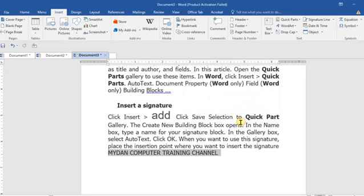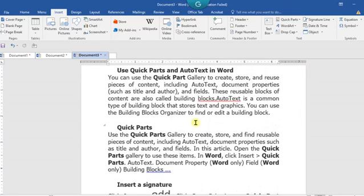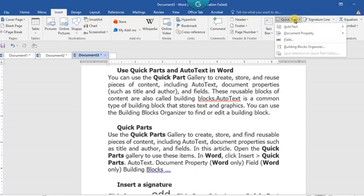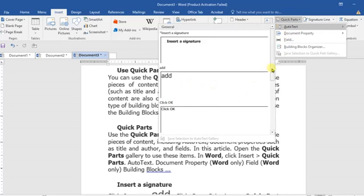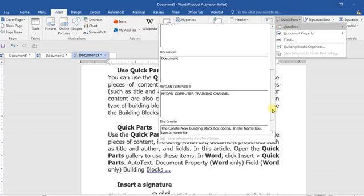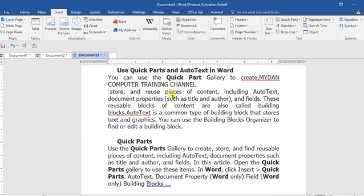At any point in time in the entire document that I want it to appear, let us assume that I want it to be here. I will just go to where my insertion point is and go back there. When I go back to that same AutoText, okay, the next moment I will go down to that. It's here. I will just click on it. Automatically, if you notice, it's inserted.